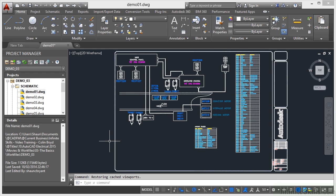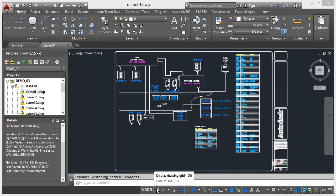Your AutoCAD Electrical status bar is located at the bottom of the screen in AutoCAD Electrical. It's right down here with these icons. If I hover over them, you can see things like display drawing grid.